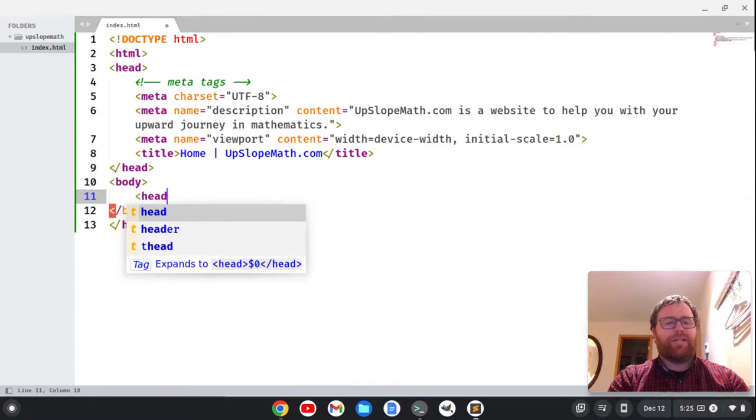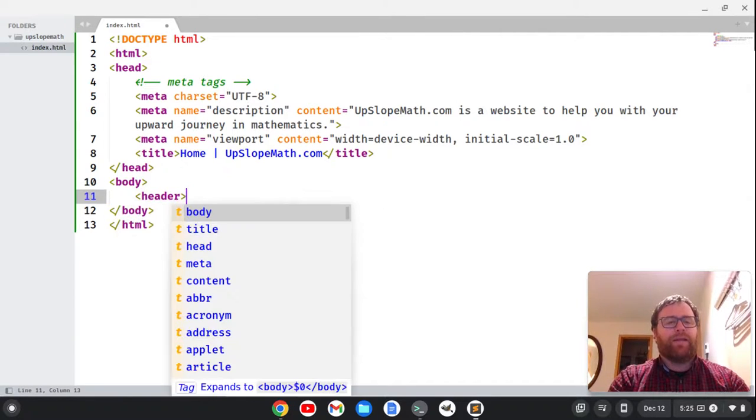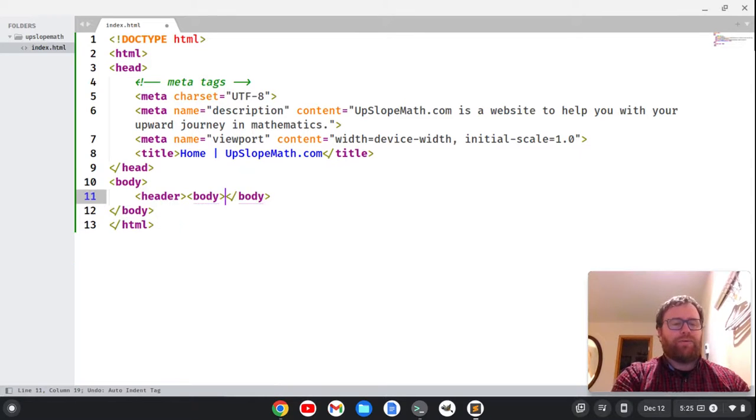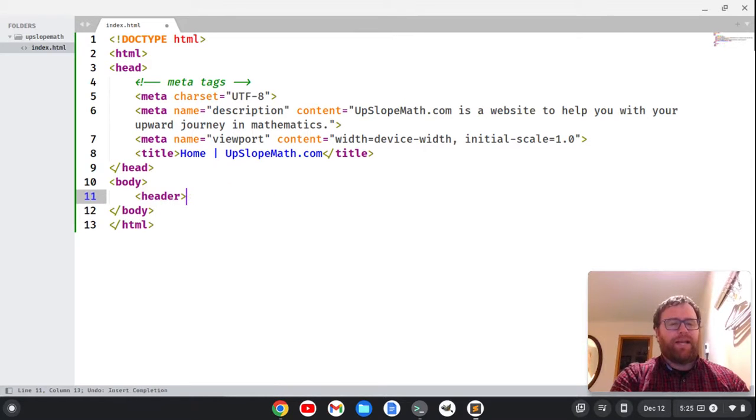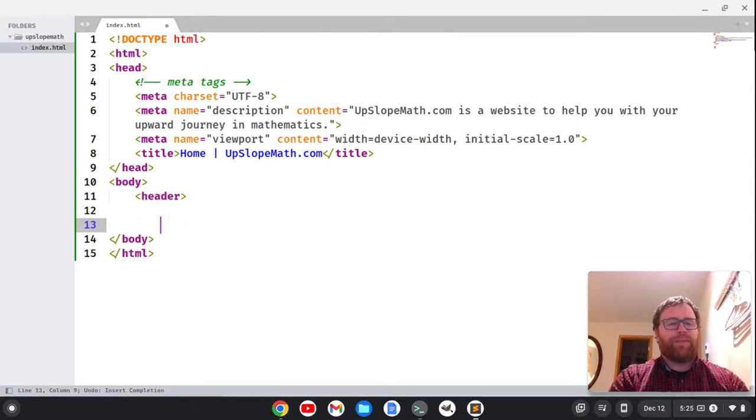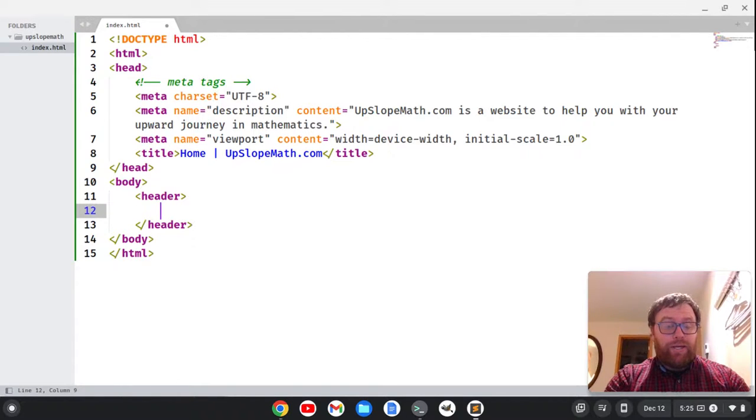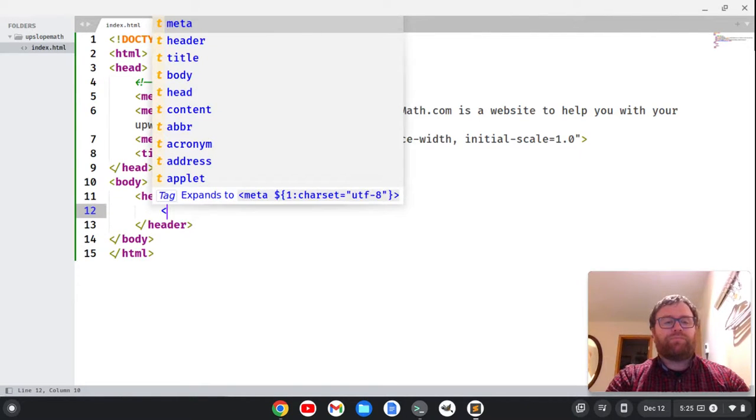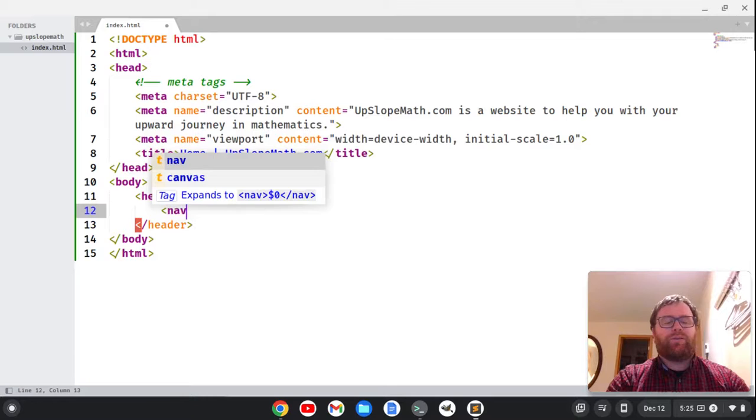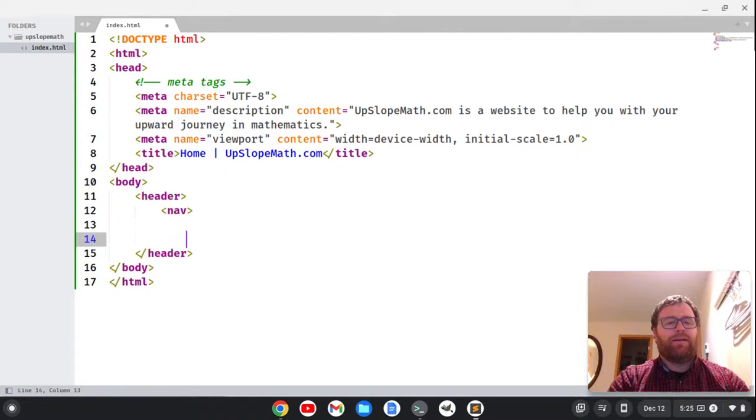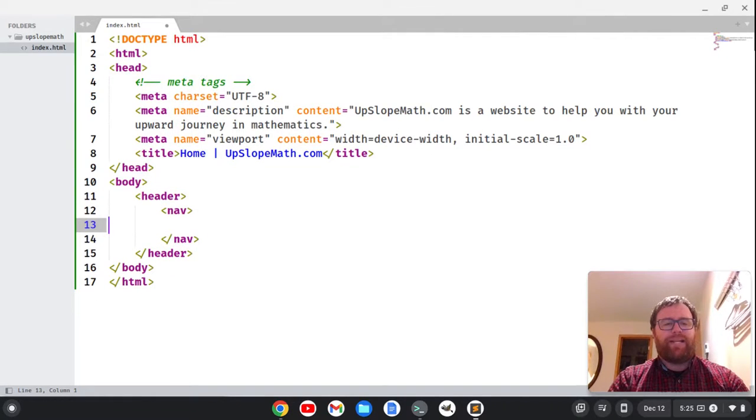We're going to create a header tag here, and I don't want to do body after that. I want to go down here and just close my header tag, and then I want to create a nav tag and close my nav tag.